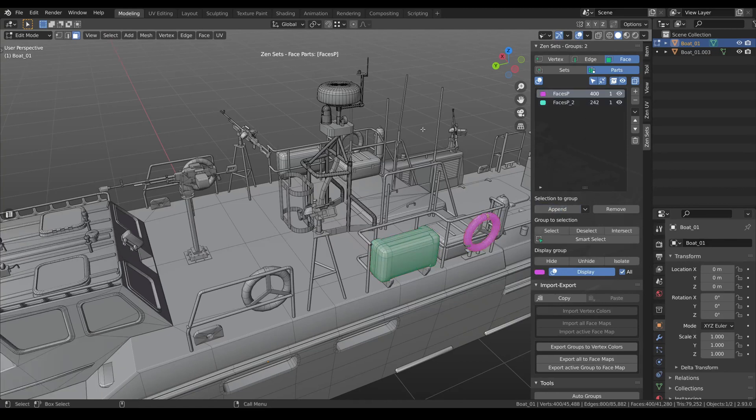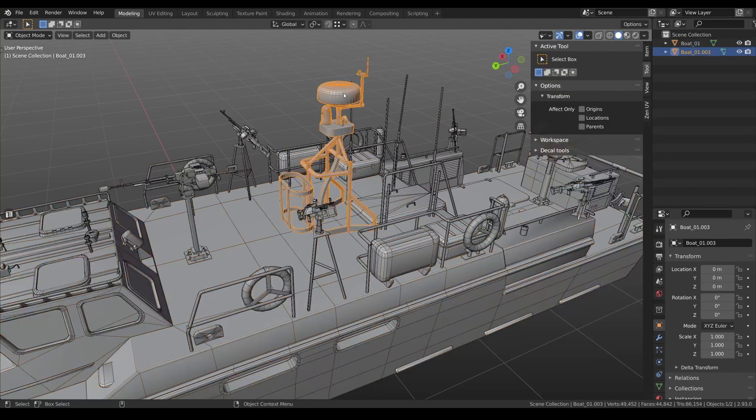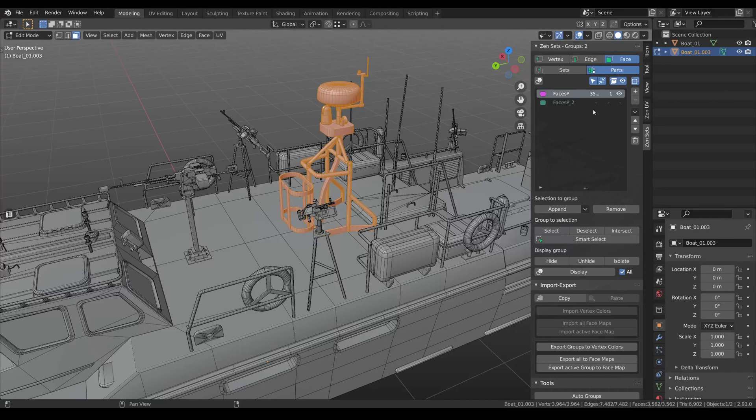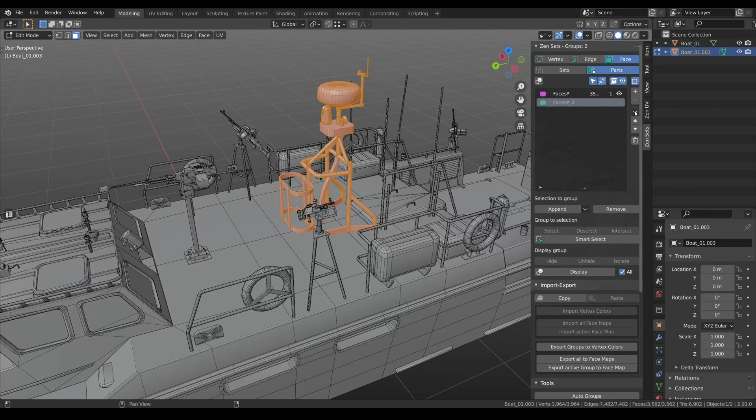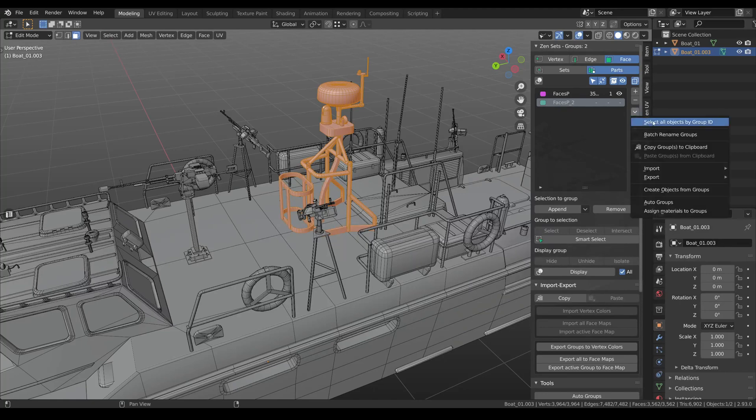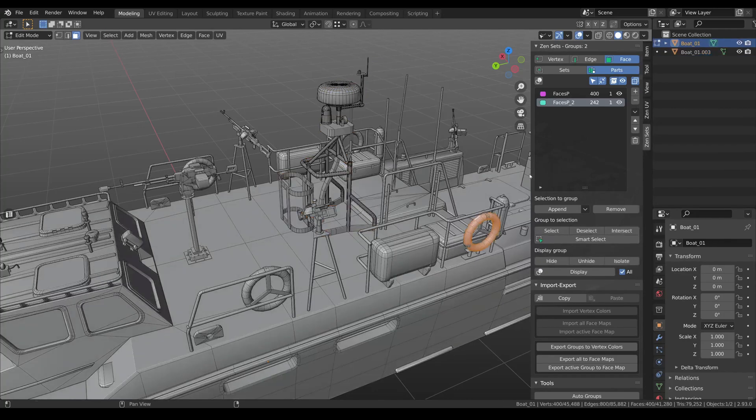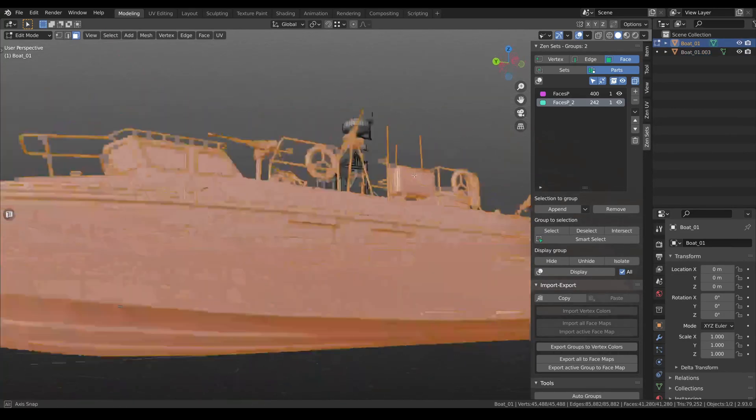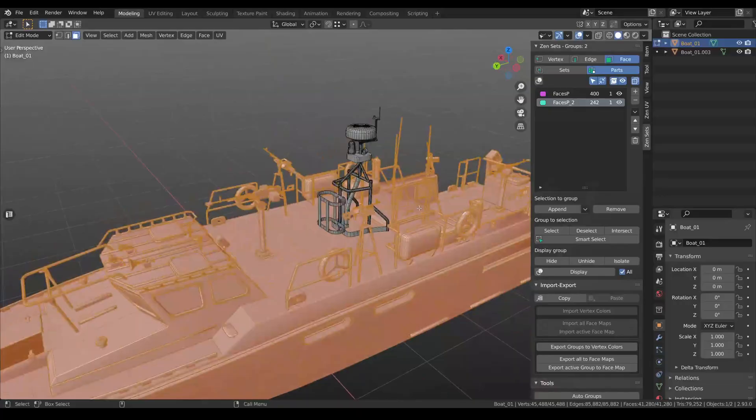And also we can select the first object again. We can see that somewhere in the scene is an object with the same group. And we can select this object. Actually we can find it, select all objects by group ID, and now this object is selected.